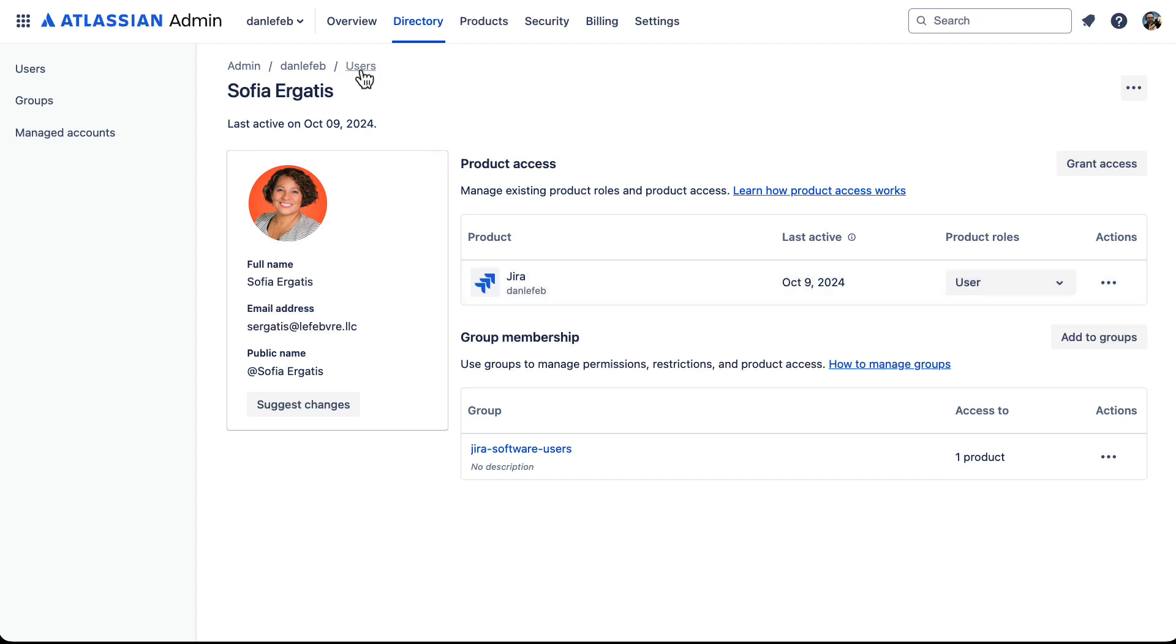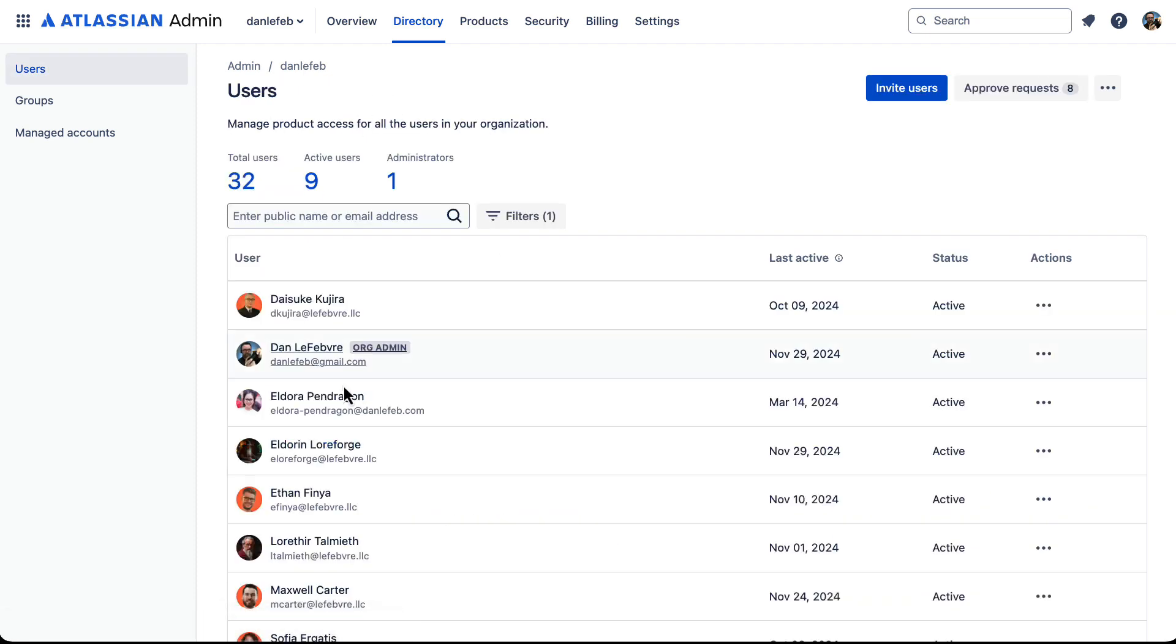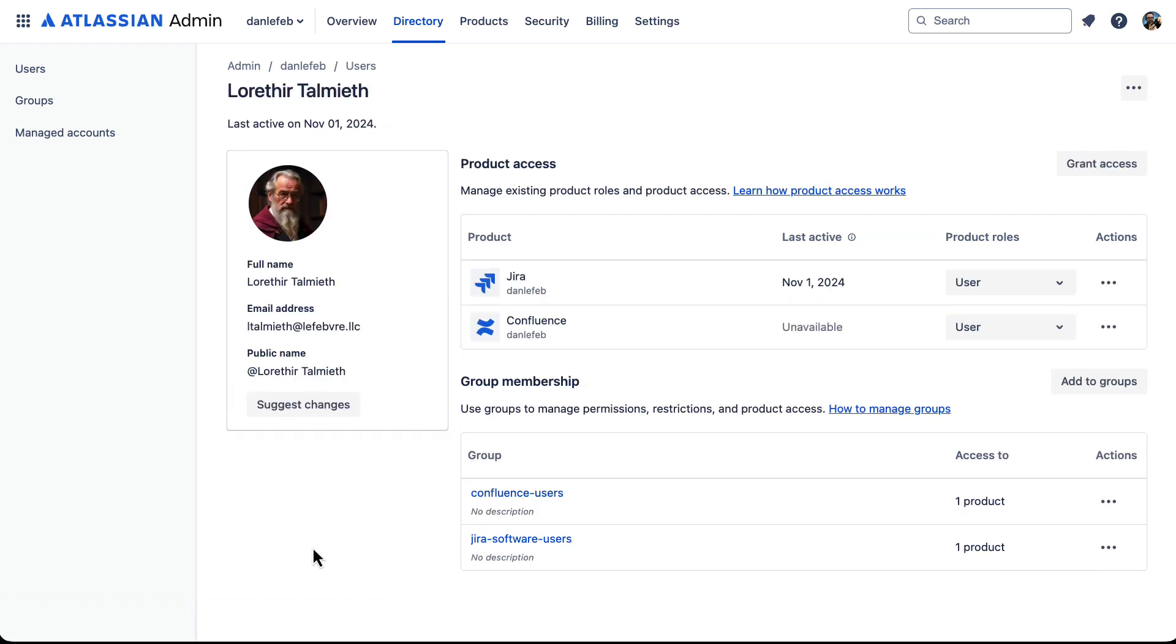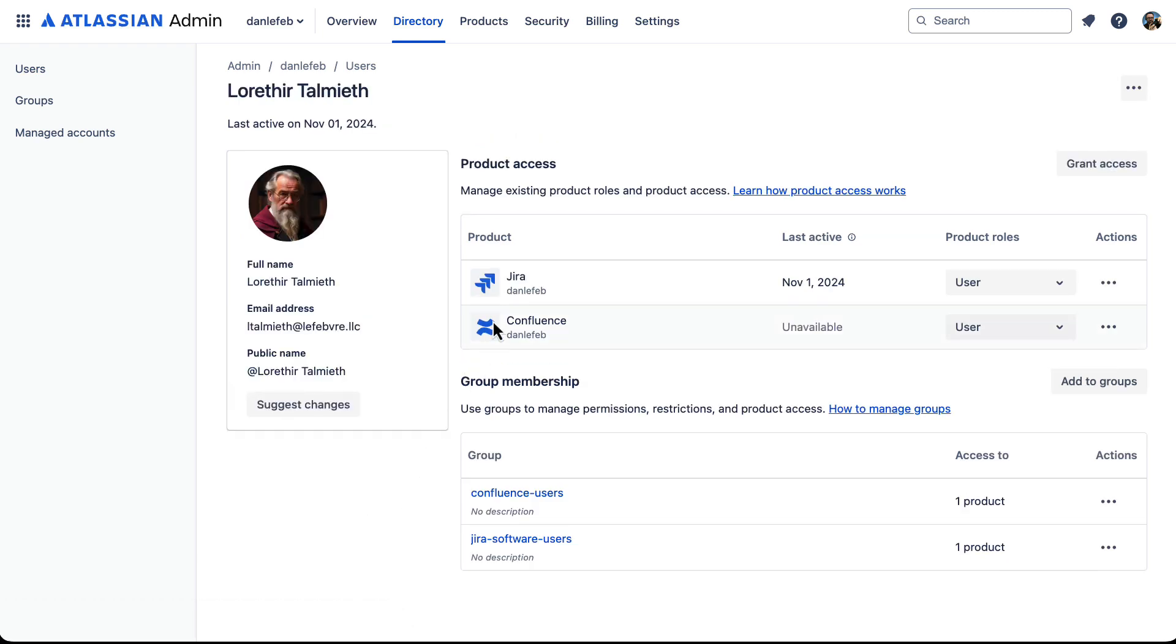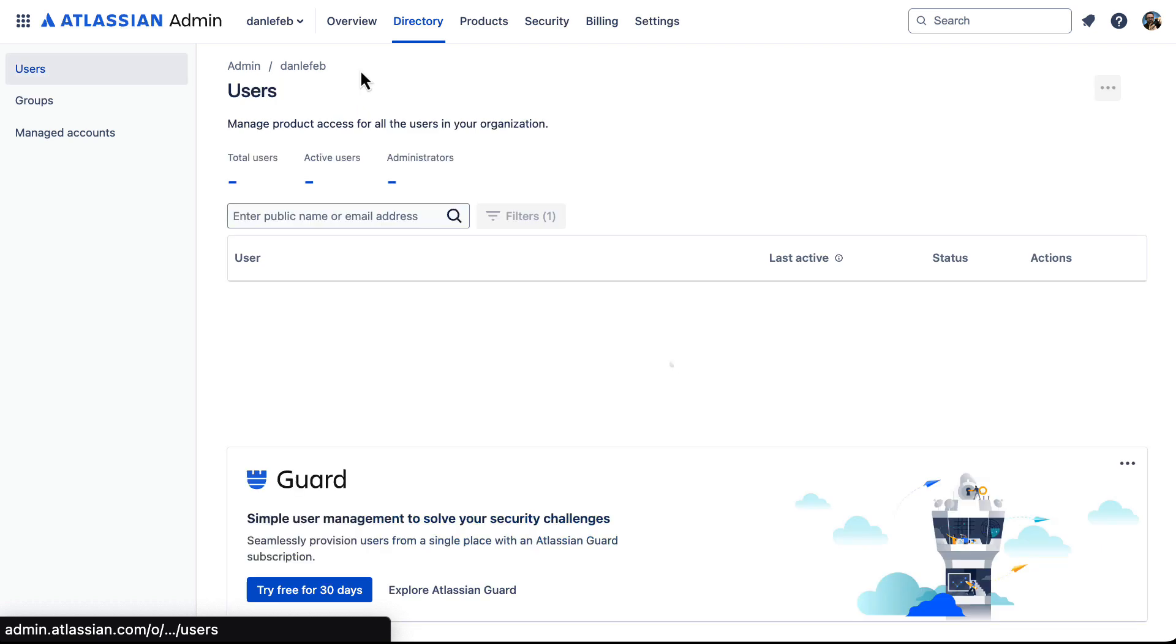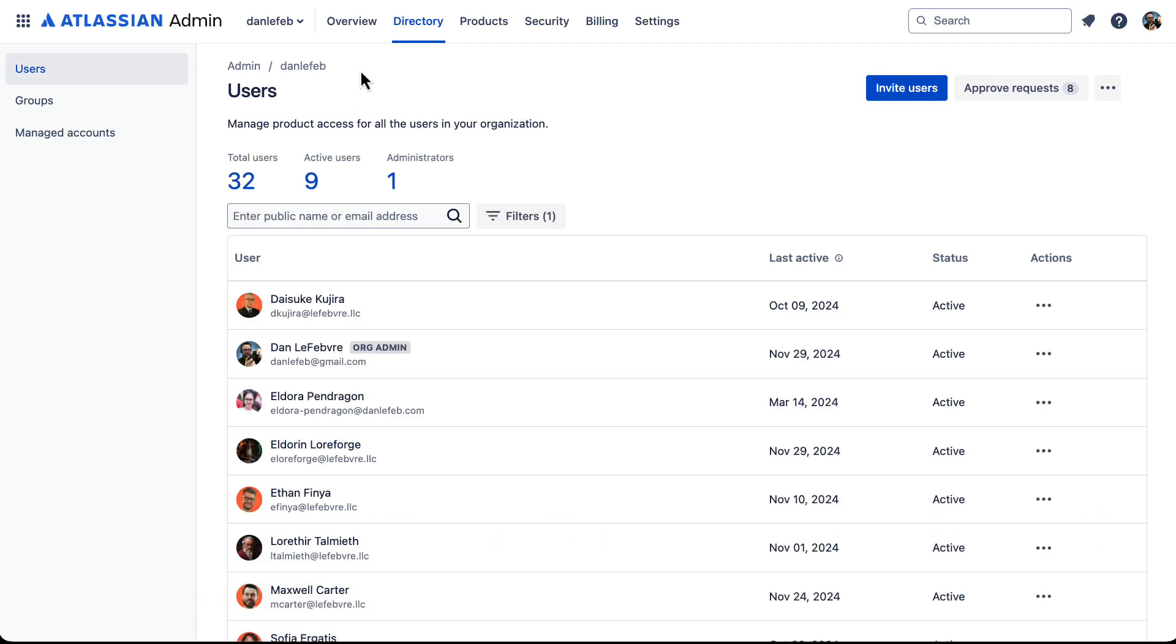But if we come back to another user, say this is my research account here, we can see this account has access to both Jira and Confluence. So the active users for these products are the ones affecting our billing. And that leads right into adding new users with product access because that will affect our bill.